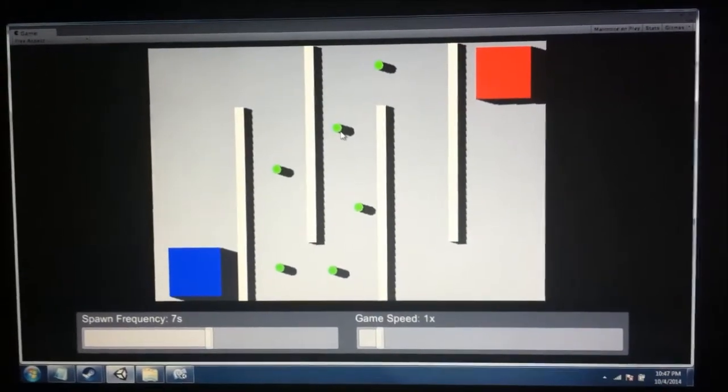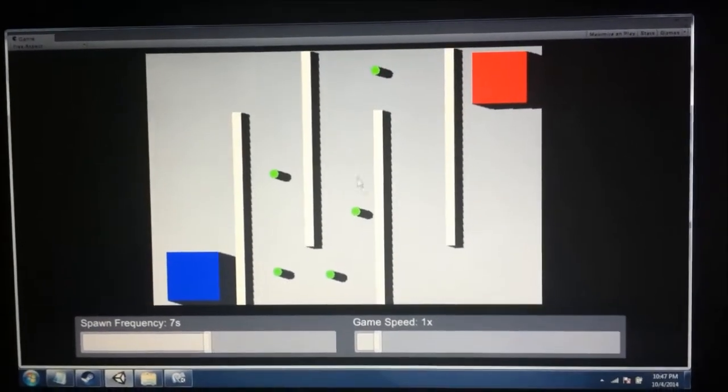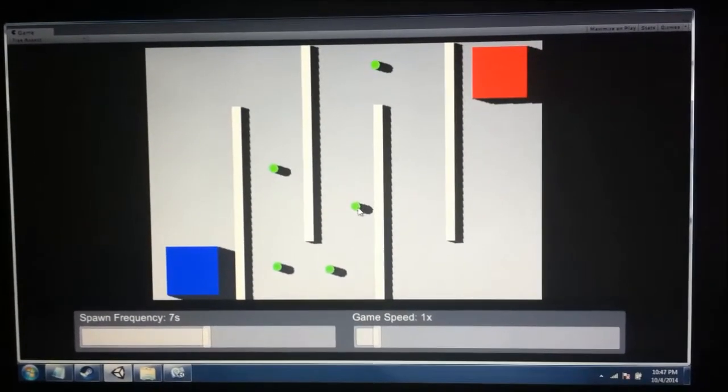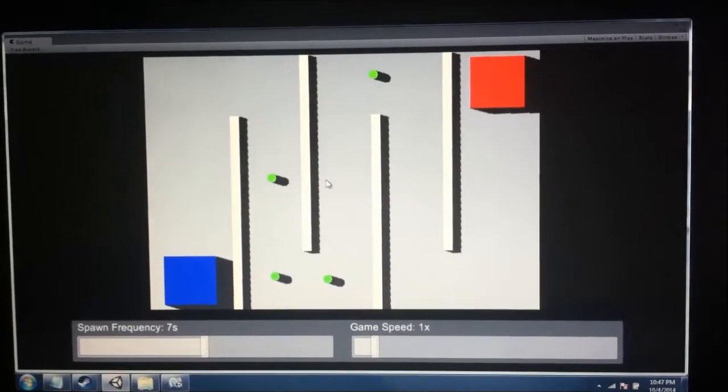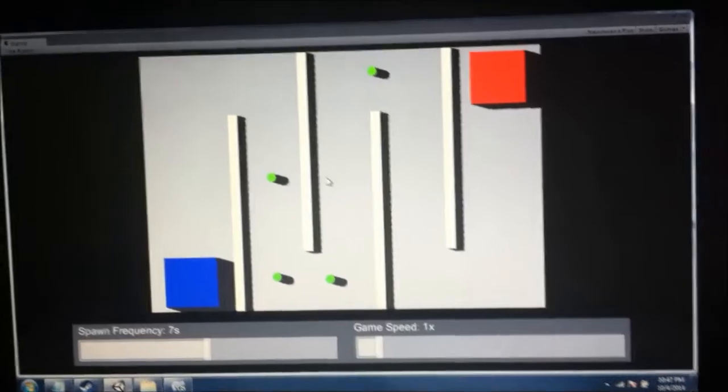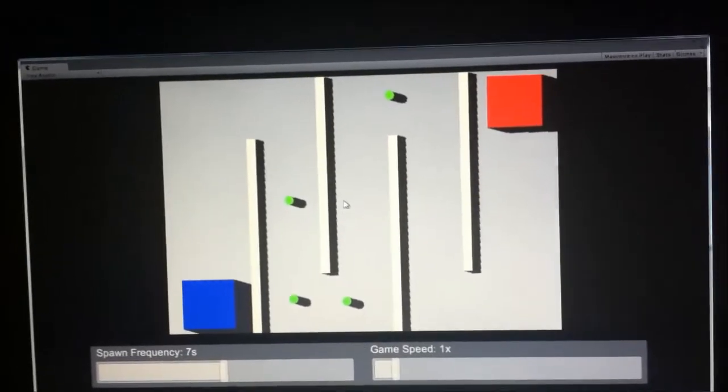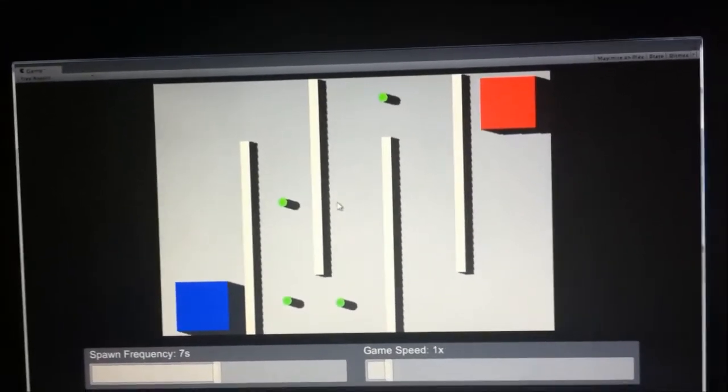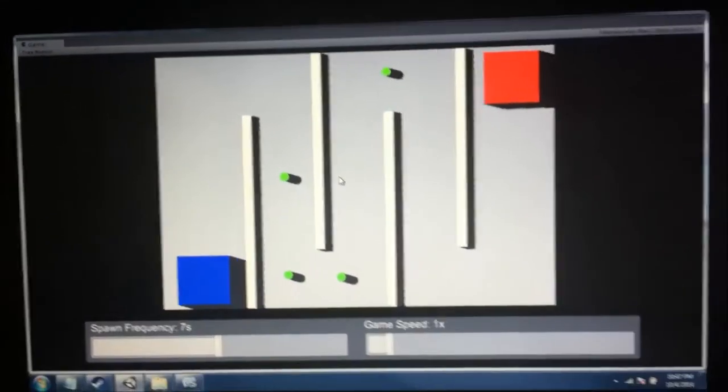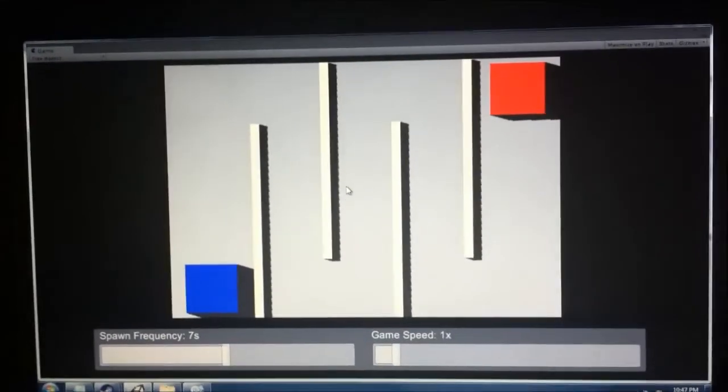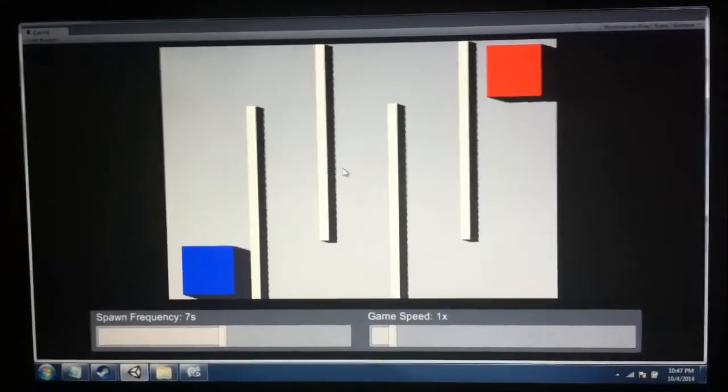You can right click the towers to delete them. I also have a debug command here. If I press C, it just wipes them all out.